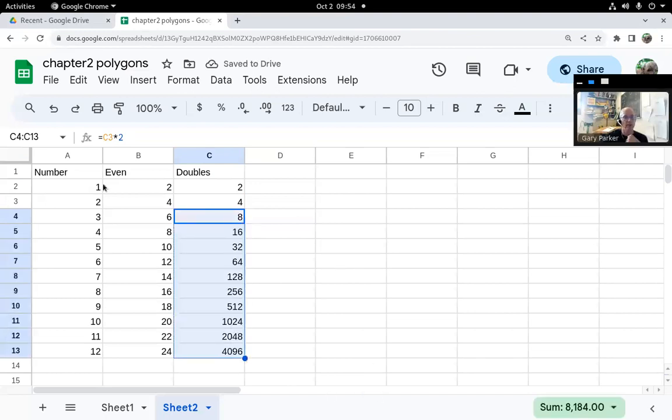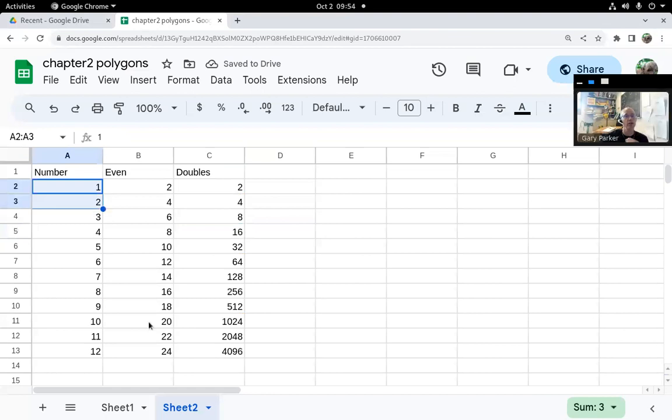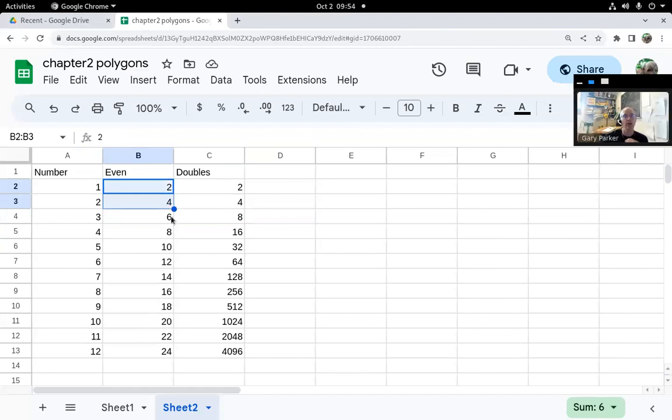So again, if you have a pattern of numbers that are equally spaced, you need a sample of two or more to use the autofill button. If you have a single formula, you only need one example of that formula.